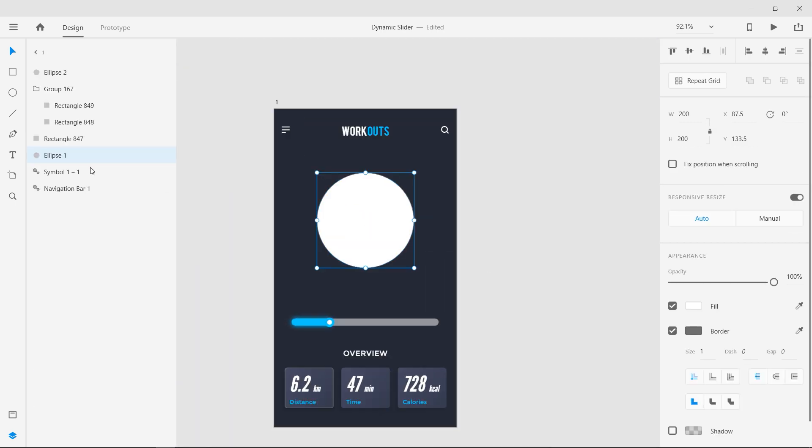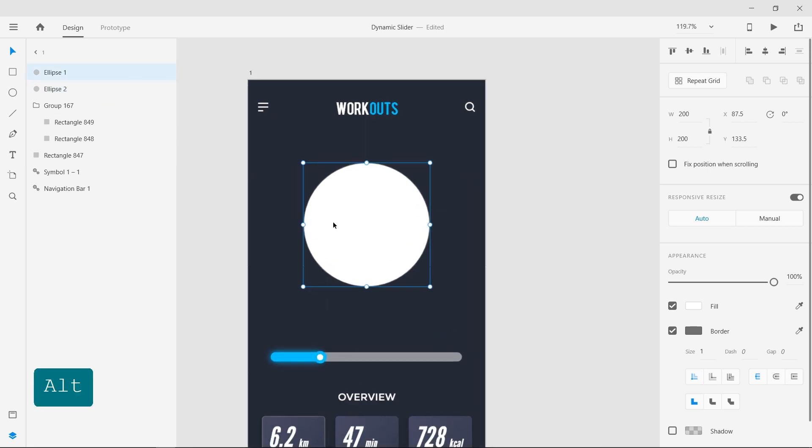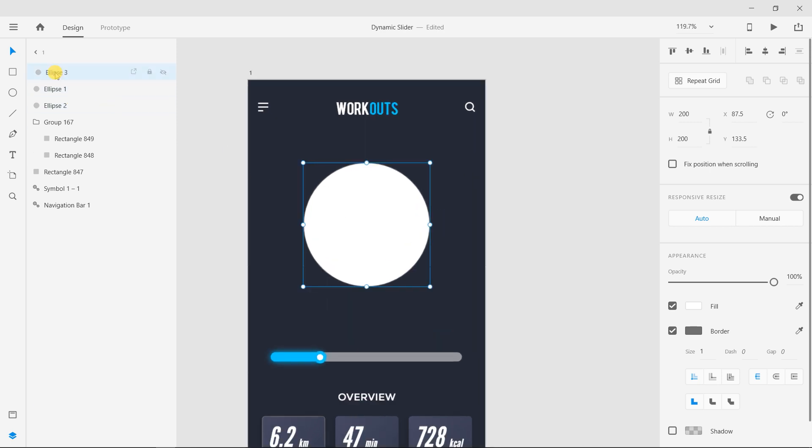Now bring the bigger circle to the front and duplicate it. Remove the fill and give it a blue stroke.